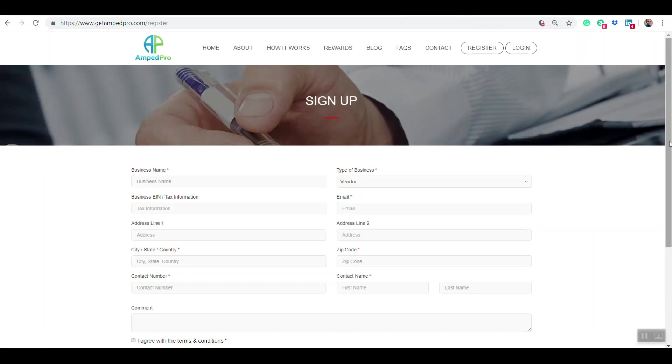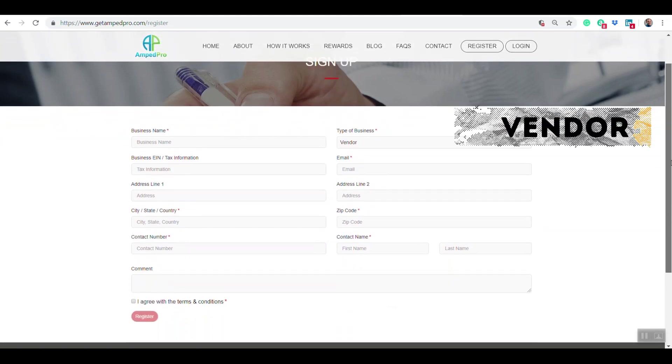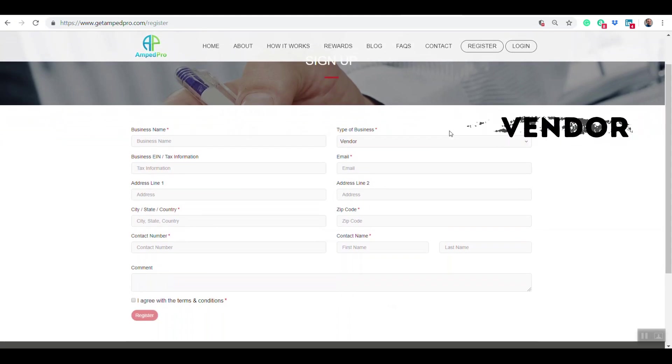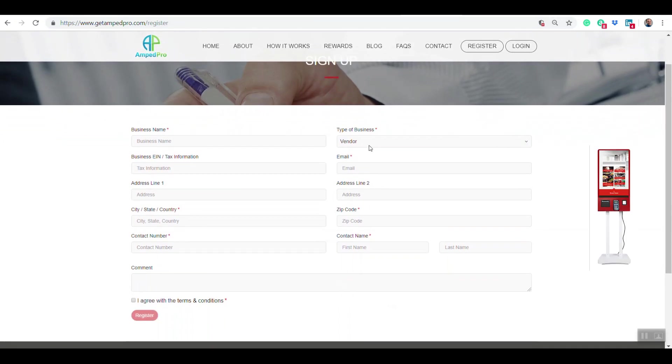Here's the basic form that you have to fill out to request either being a vendor or requesting a kiosk yourself.